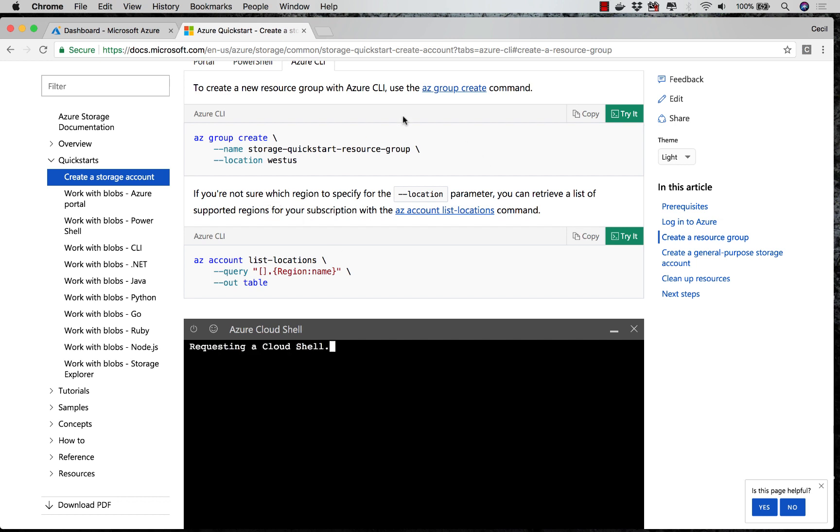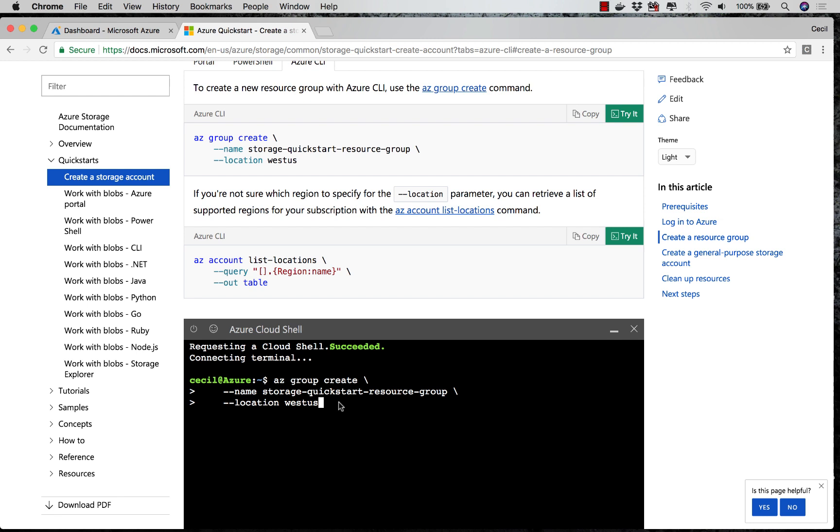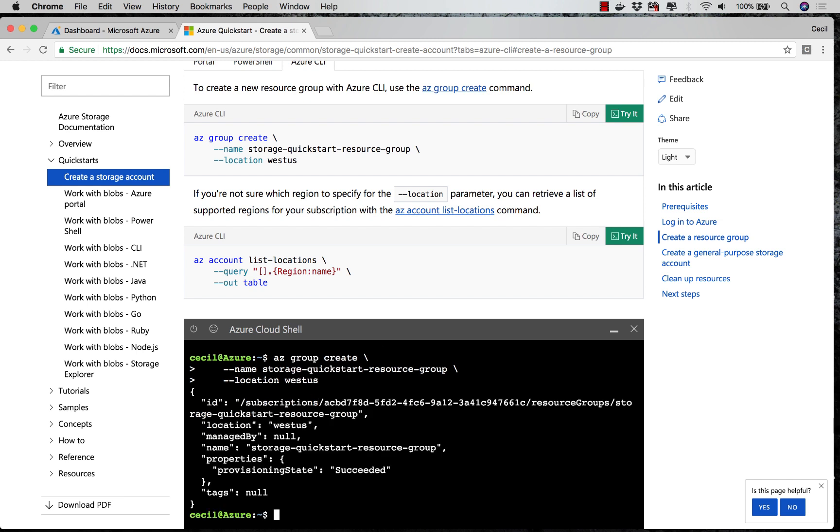So I'm going to copy this command now and paste it here inside of the Cloud Shell. And in little or no time, my resource has been created.